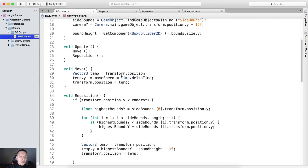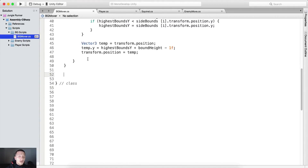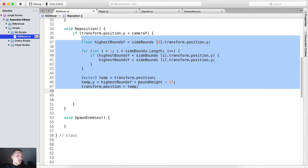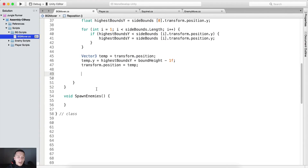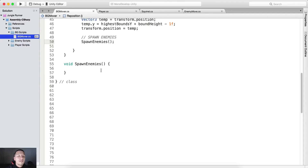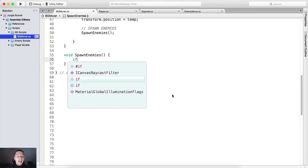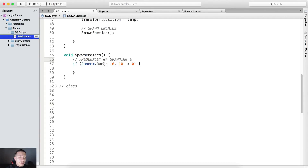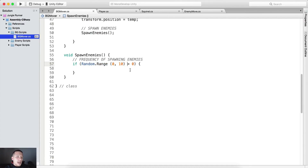Now we're gonna go inside bgmover and below our reposition script we're gonna write void SpawnEnemies(). SpawnEnemies() will be called right after we reposition our boundaries. We're gonna use a random value to determine if we spawn enemies — so we'll say: if (Random.Range(0, 10) > 0). This right here is the frequency of spawning enemies.